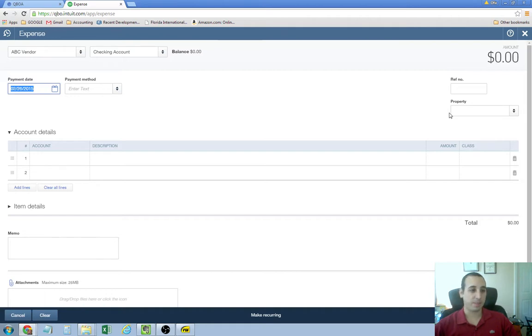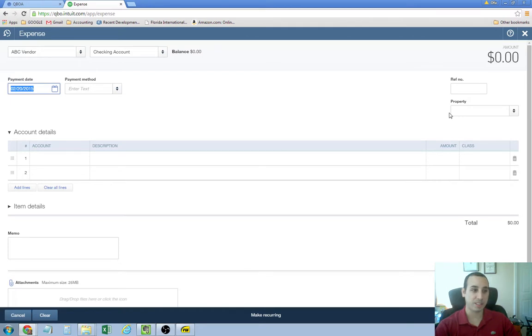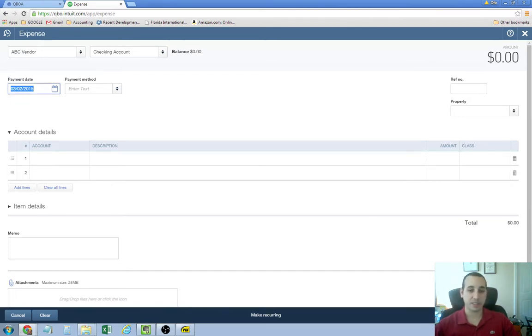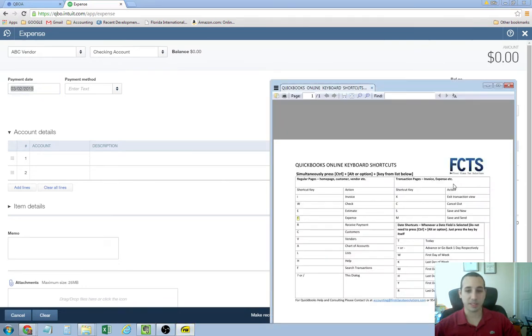And then if you want to come back to today's date, you just press the T button, the T key, and it brings you back to today's date, which today is the second, March 2nd.